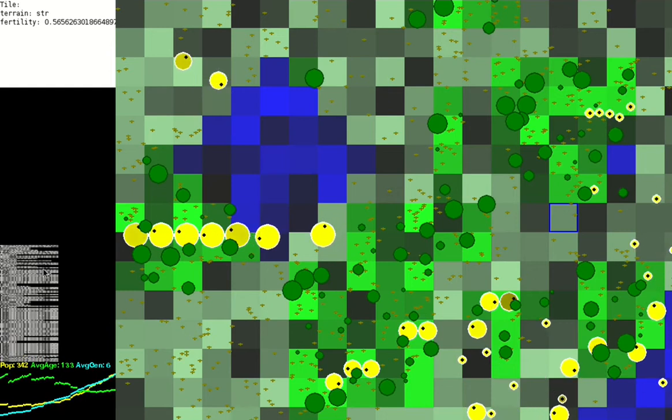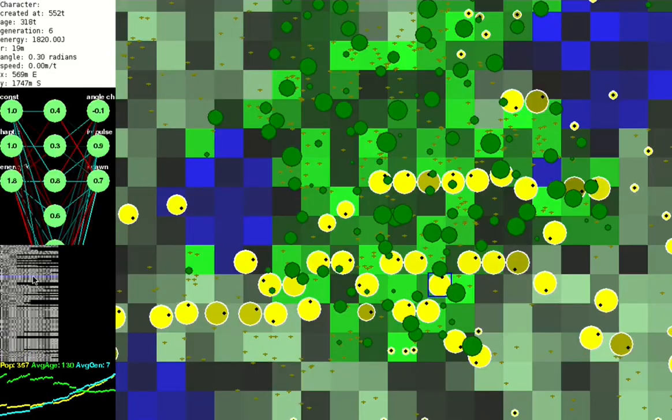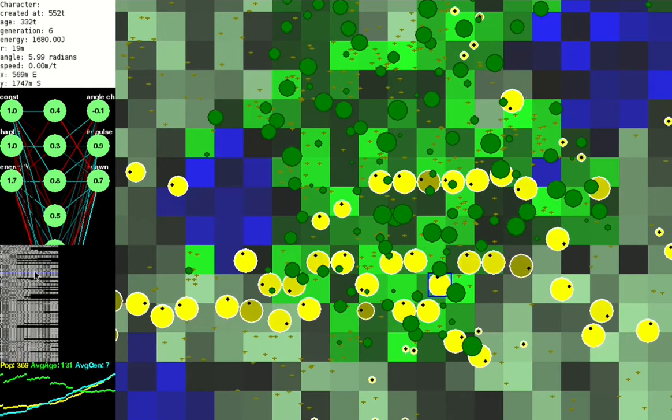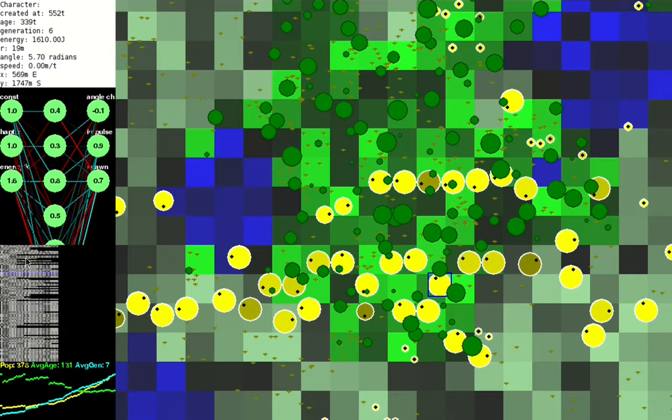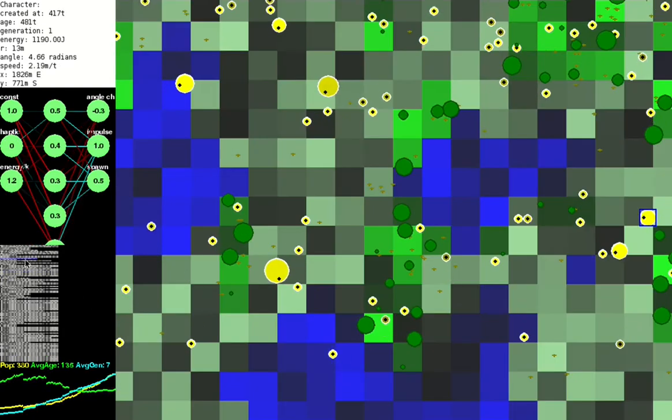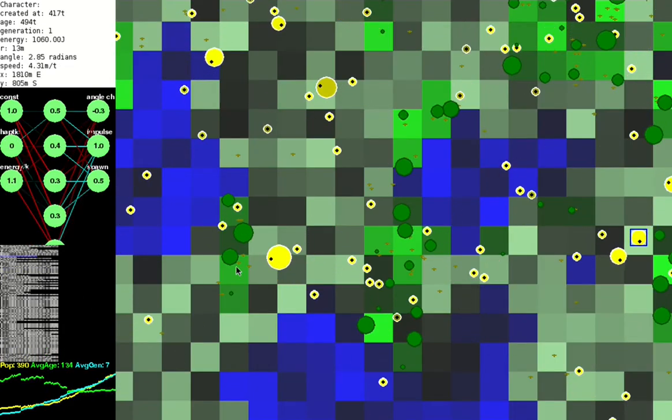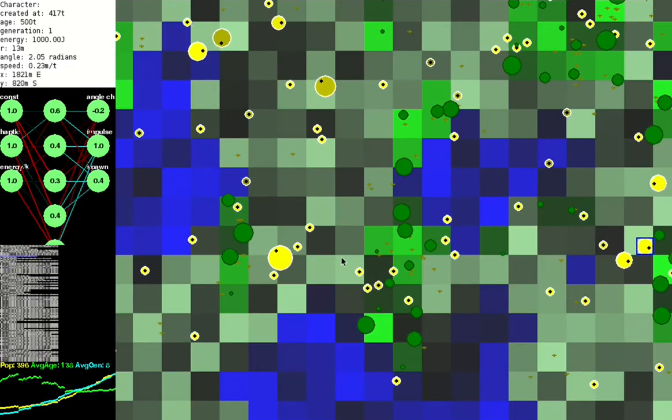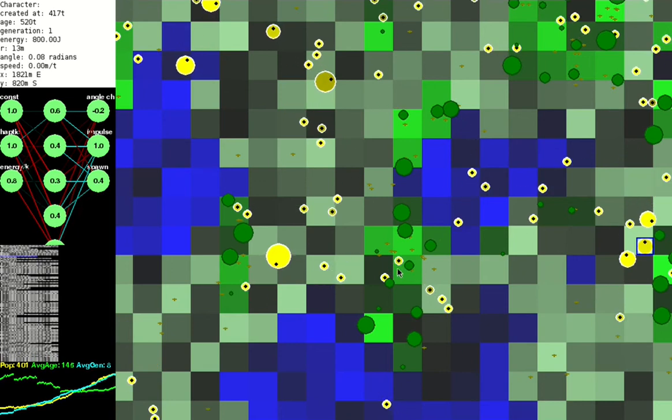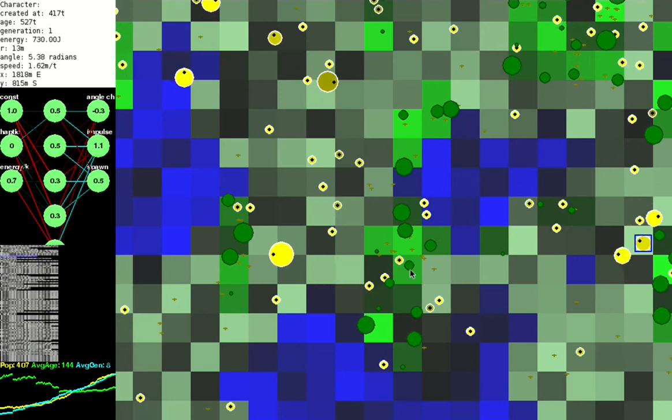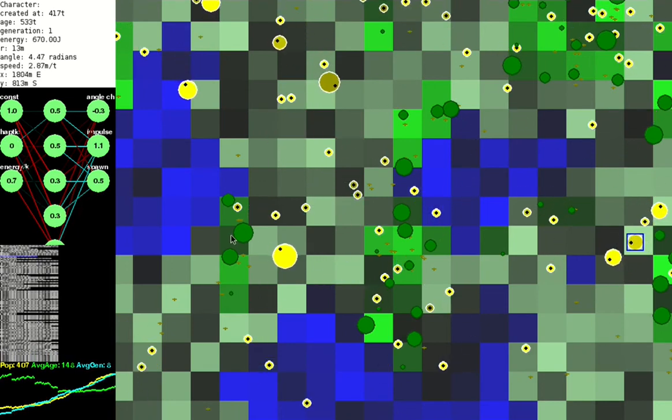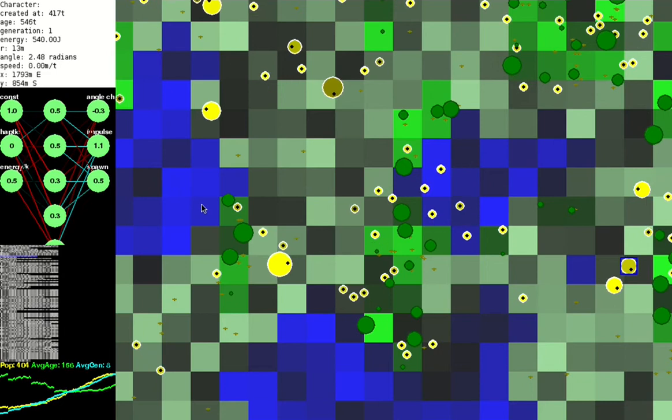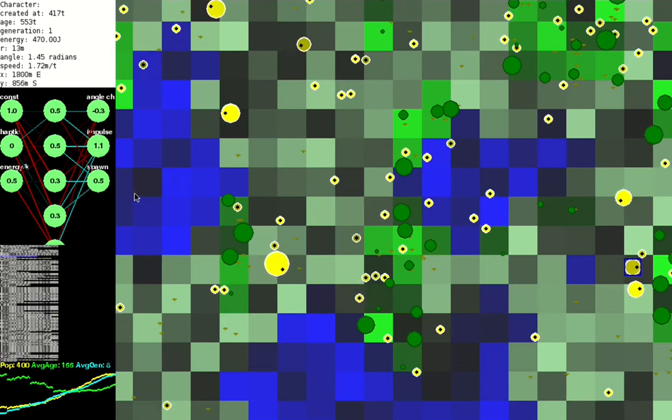We can select a creature to see what the brain looks like. There we go, this one's quite interesting. It's a neural network with a single hidden layer.